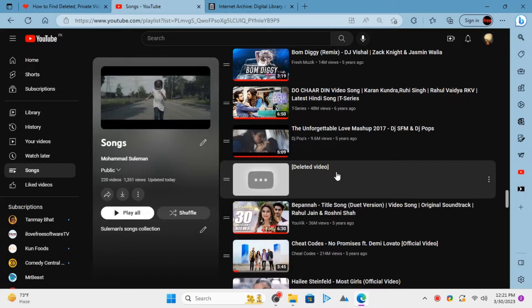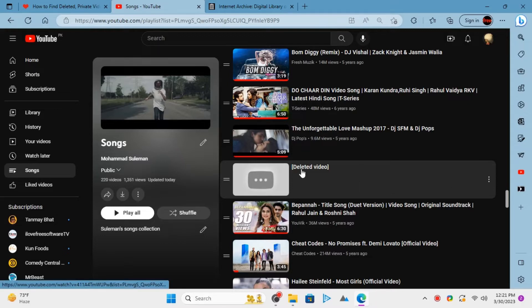But you can find details of deleted and private videos if you have the right tools. And here I will show you two ways to do it with ease.